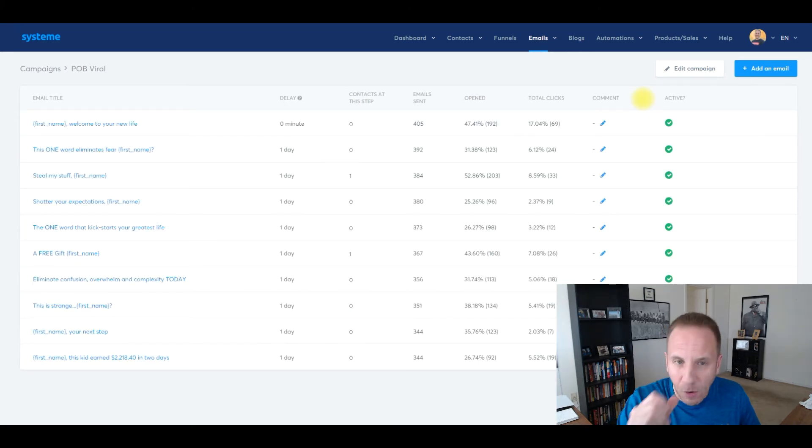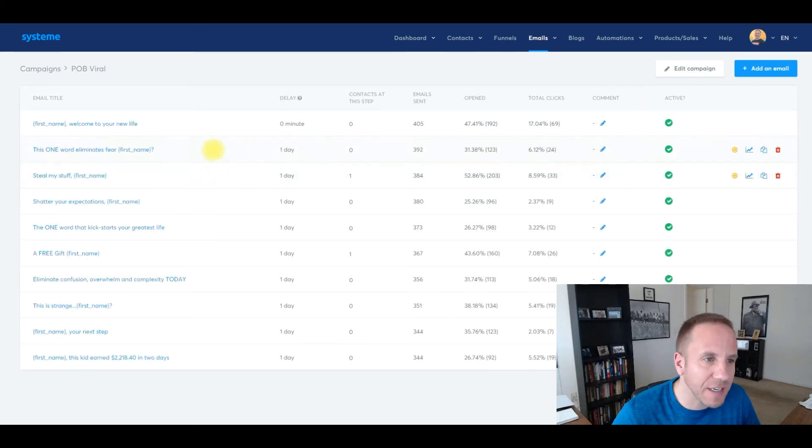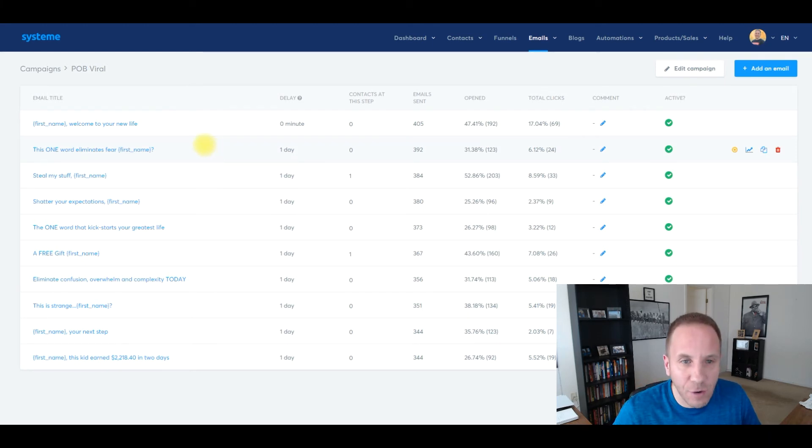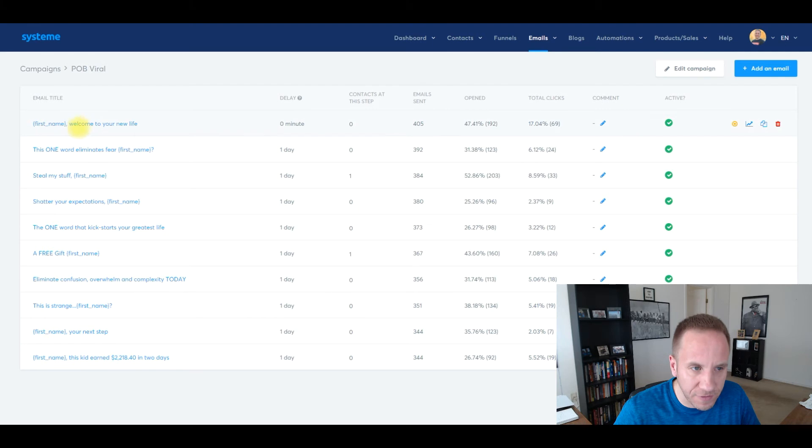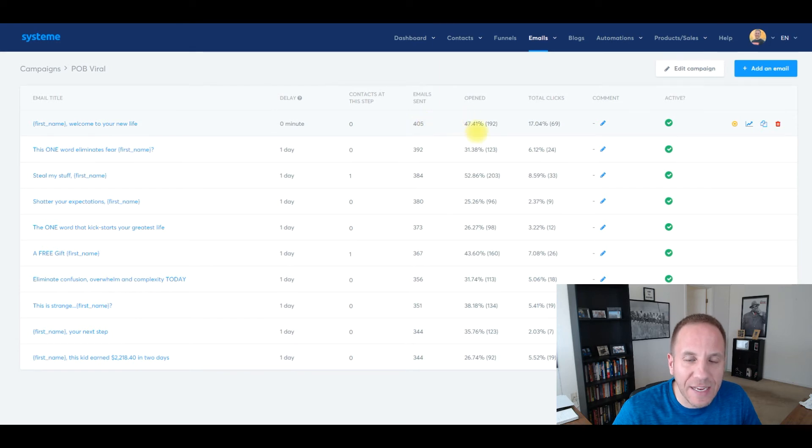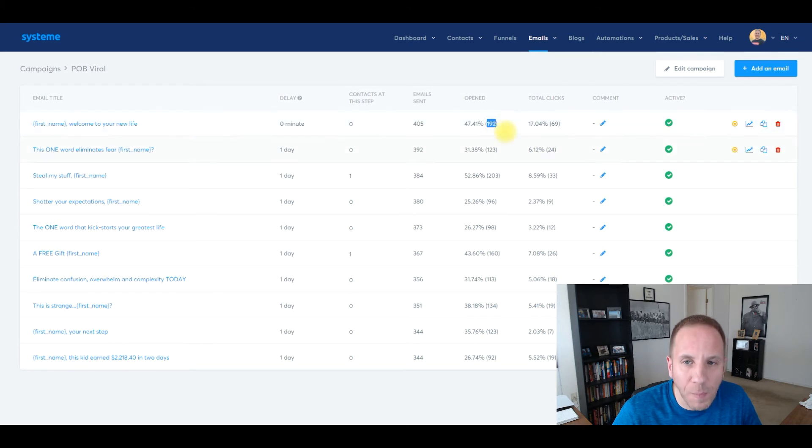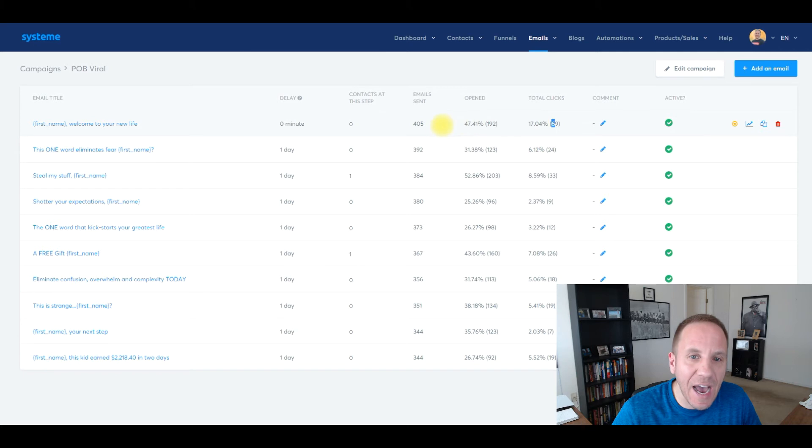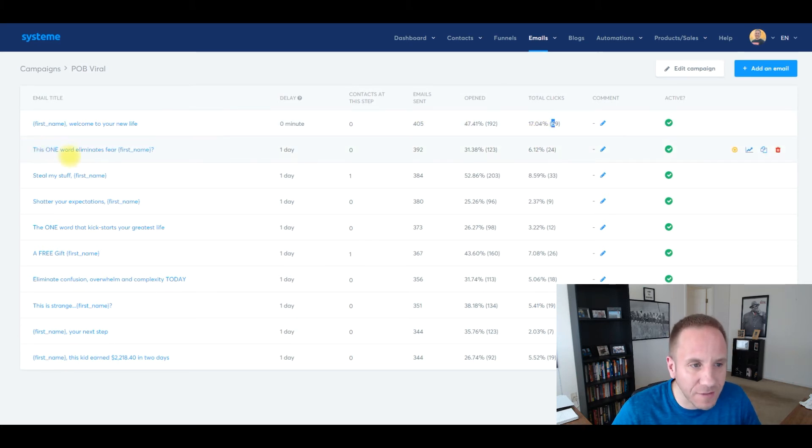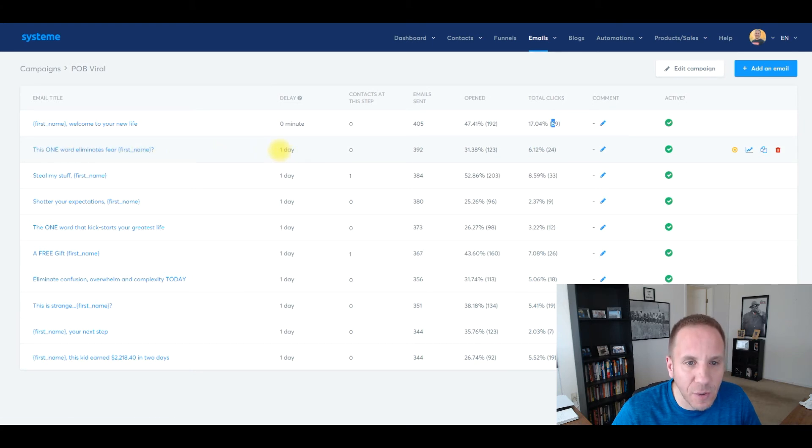So here is an older email, an older funnel that I have in place. I just wanted to kind of show you some of the stats. So this email campaign has 10 total emails. And as you can see, this is the first email right here. It gets sent right away. There's no context at this step. The email has been sent to 405 people. It gets a 47% open rate, meaning 192 people out of 405 opened it. Total clicks 17%, meaning 69 out of 405 clicked on the link in the email or the links in the email. And then as you can see, this one word eliminates fear. This is email number two. It goes out on the following day, the second day. There's no context at this step.